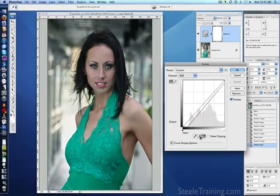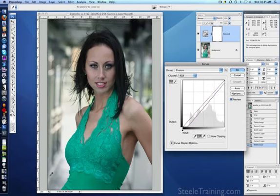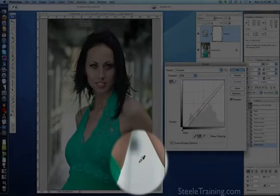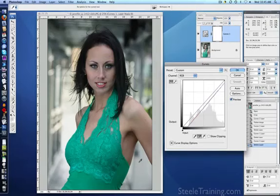Now for the gray dropper — fortunately in this photo we have lots of concrete around here, which often makes a nice neutral gray. If we click that, you can see how it warmed up her skin and took that blue-green color cast out.